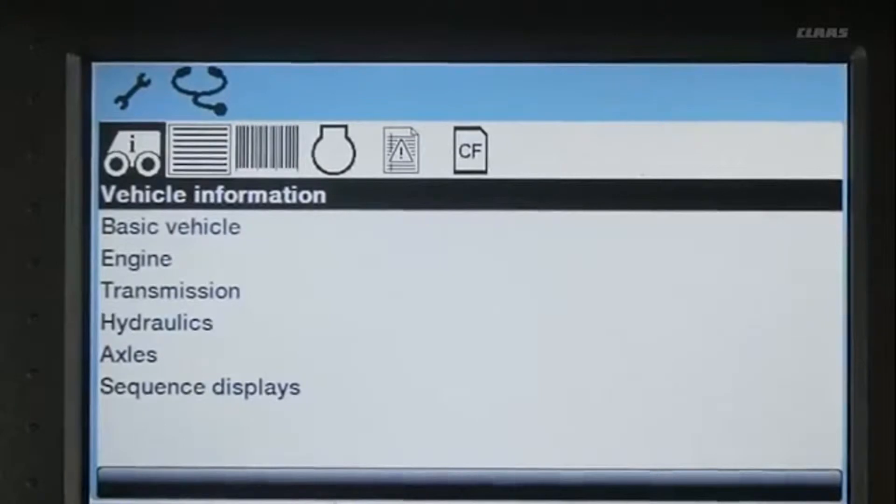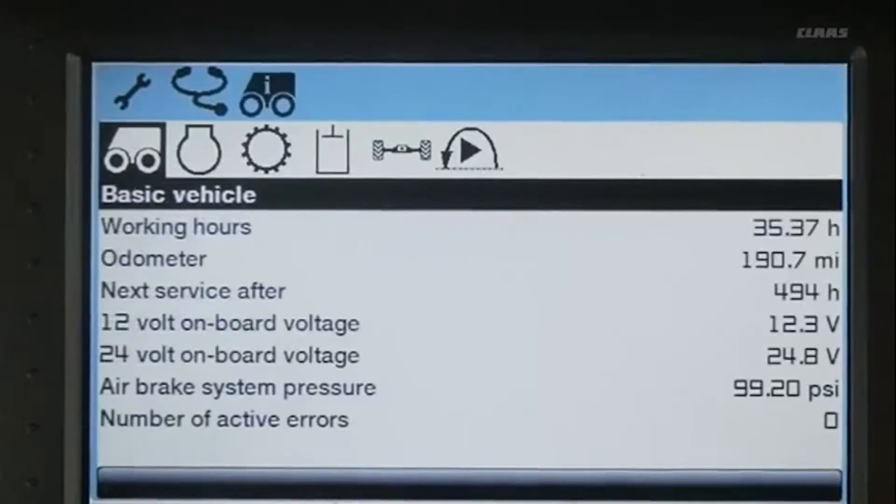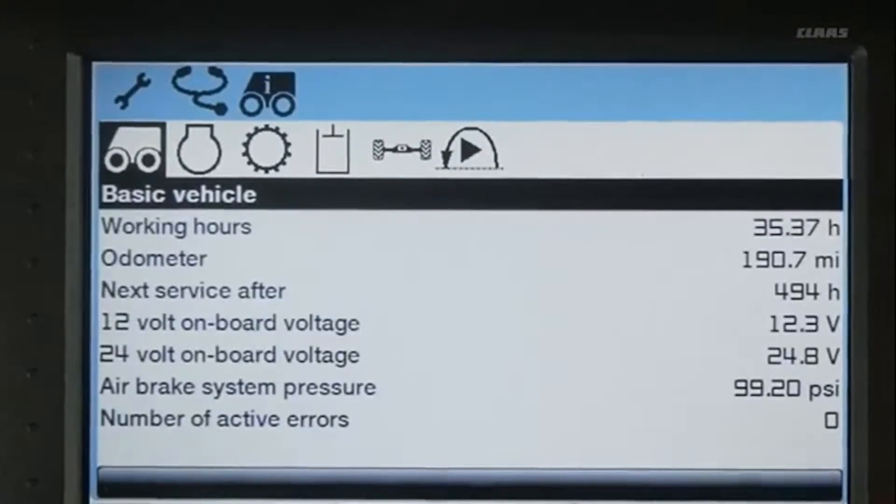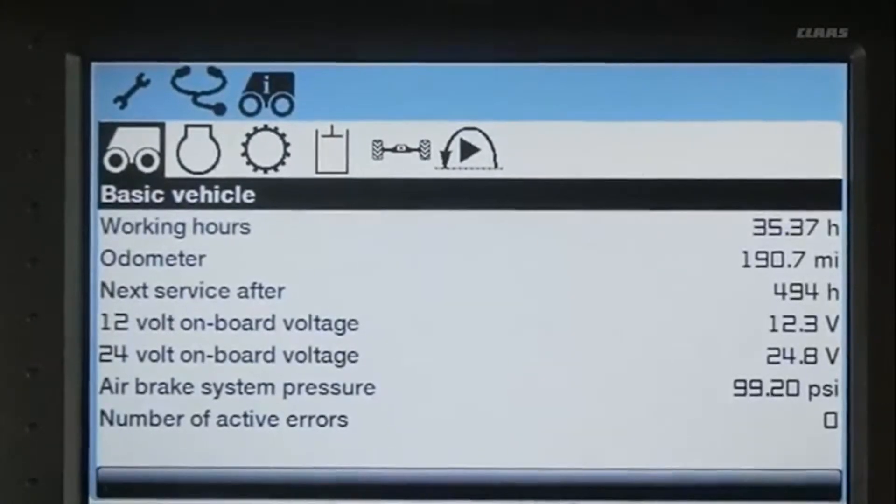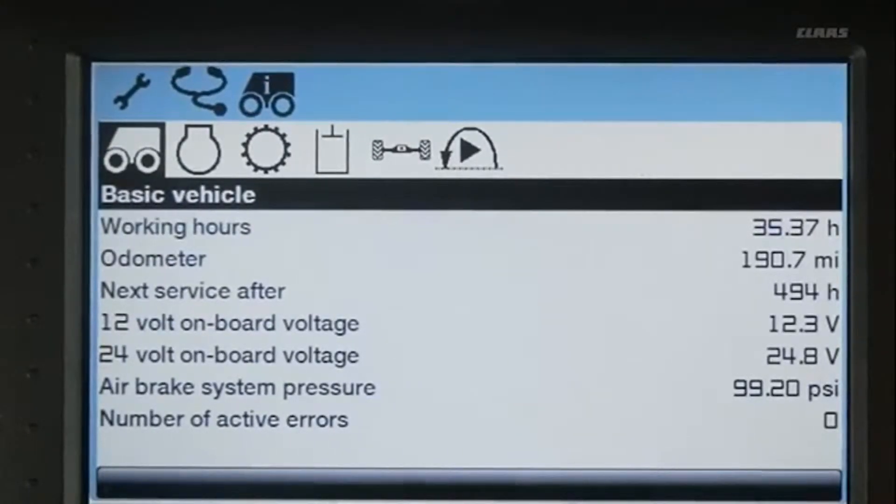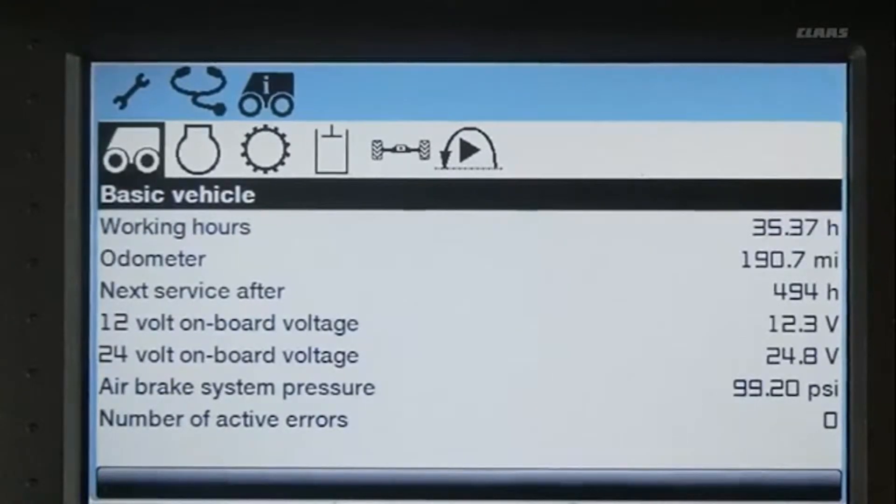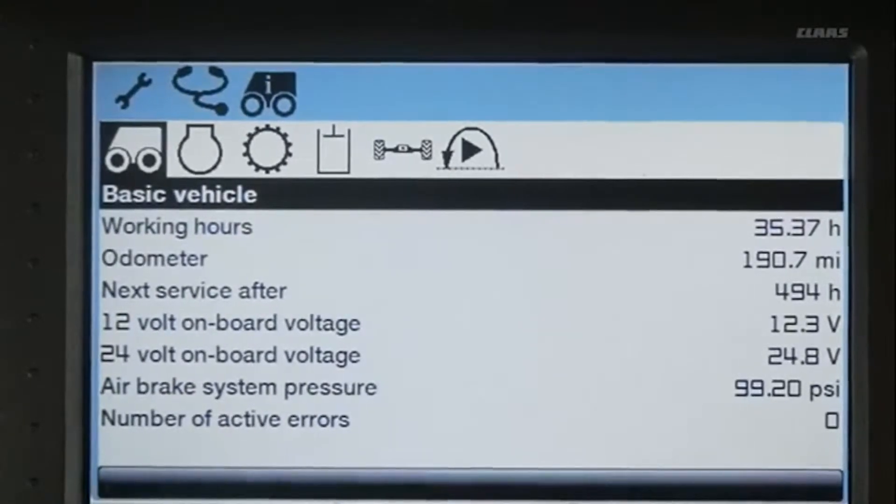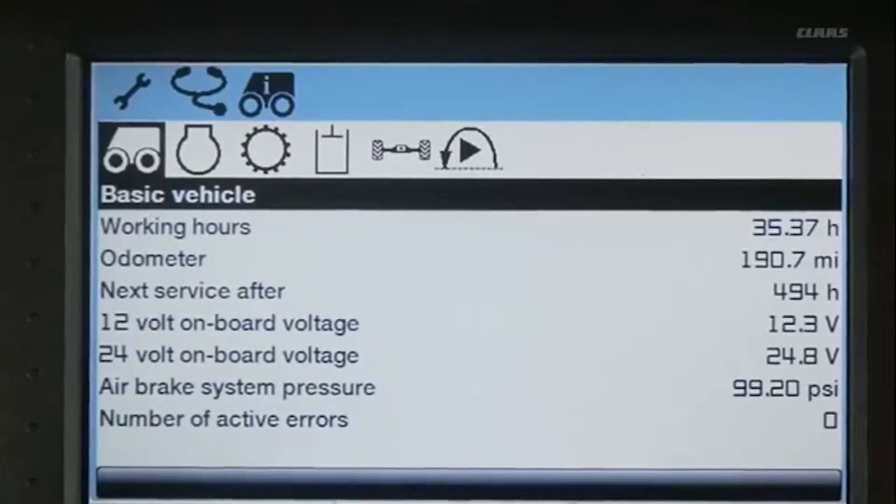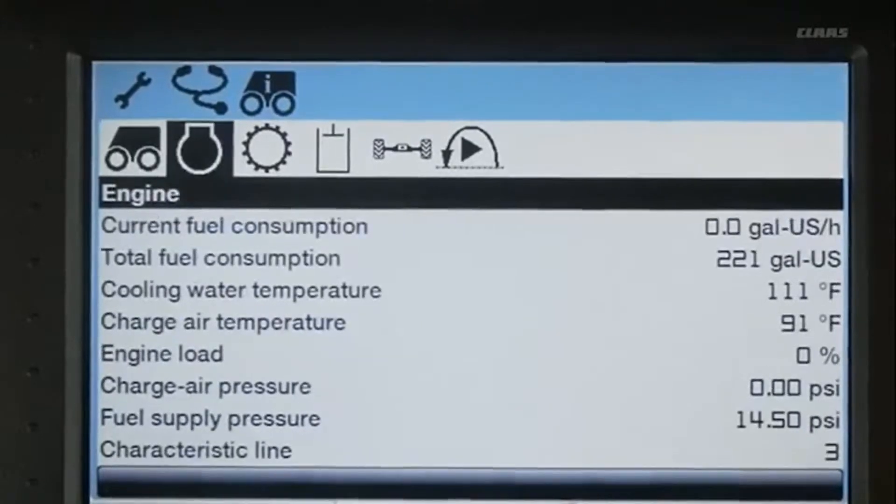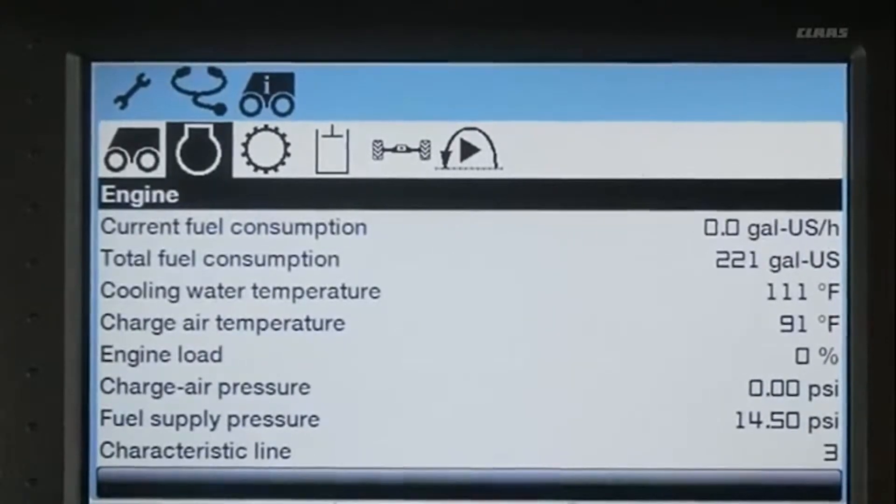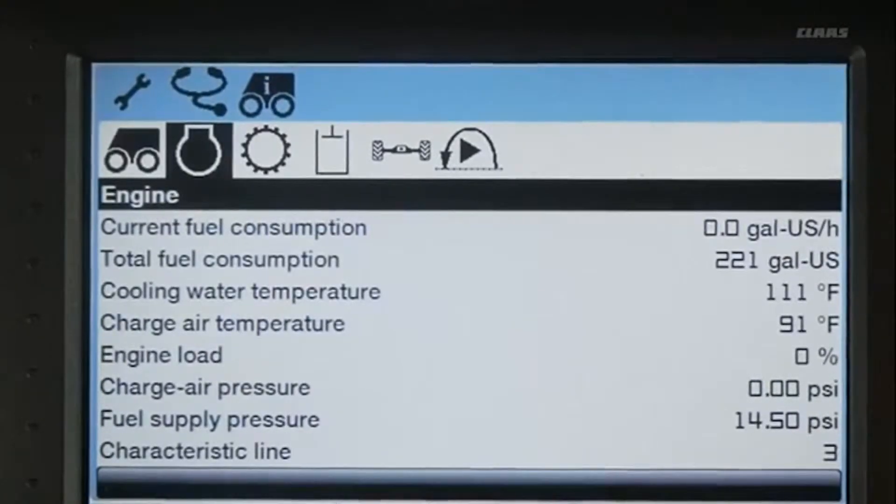In this submenu, you can see basic information such as your current battery voltage, air brake system, the number of active errors, the odometer, and the working hours. You can also see certain engine parameters such as fuel consumption,